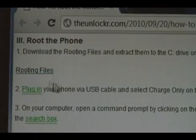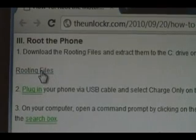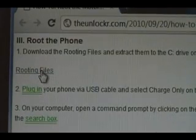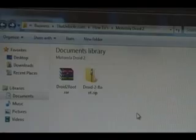Now you need to download the rooting files. Click on the link here to download them to your computer.